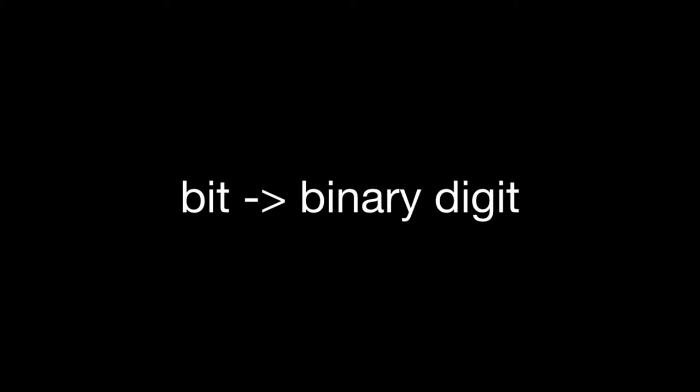When we count with bits, we're dealing with only one of two states, 0 or 1. And that means that it's a base 2 number system. We deal typically with a base 10 number system. We have 10 digits, and this is typically attributed to the fact that we have 10 fingers and we're counting with our 10 fingers.